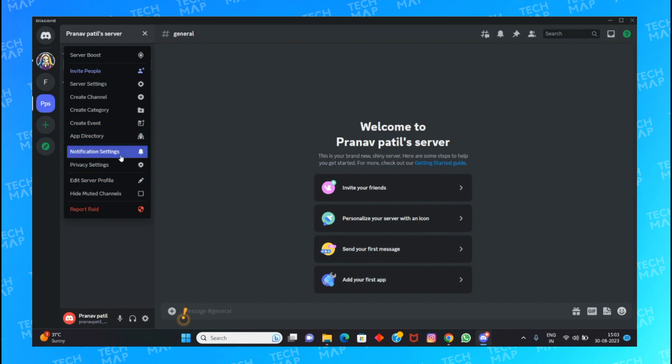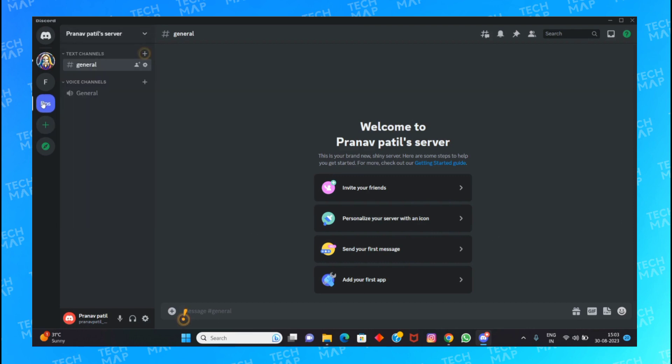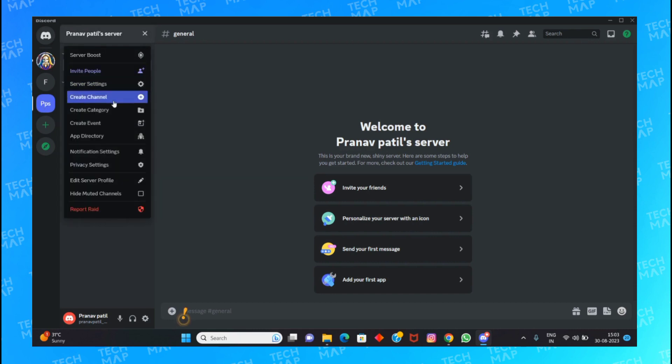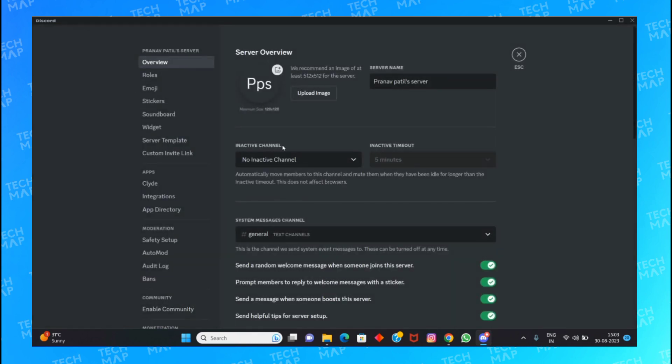First of all, you need to click on the server on which you want to add Clyde AI. After that, click here and go to the server settings.